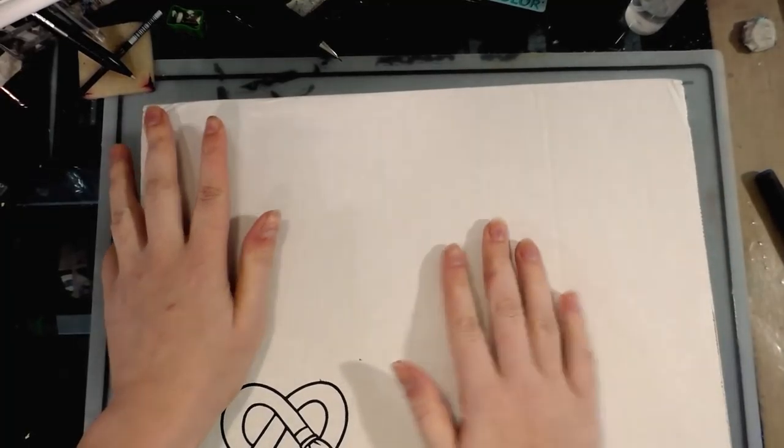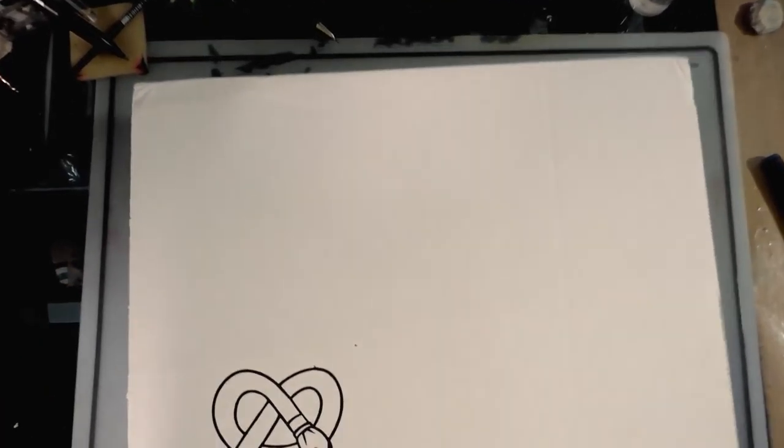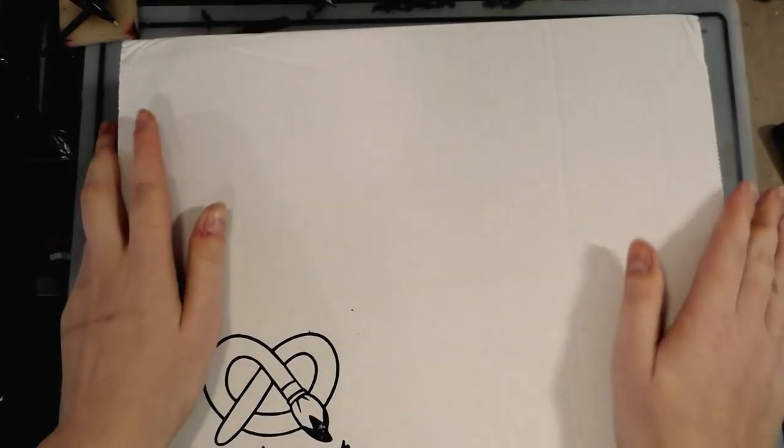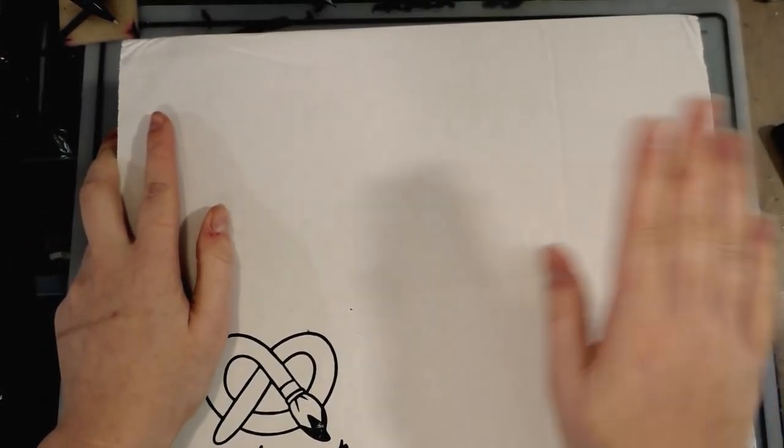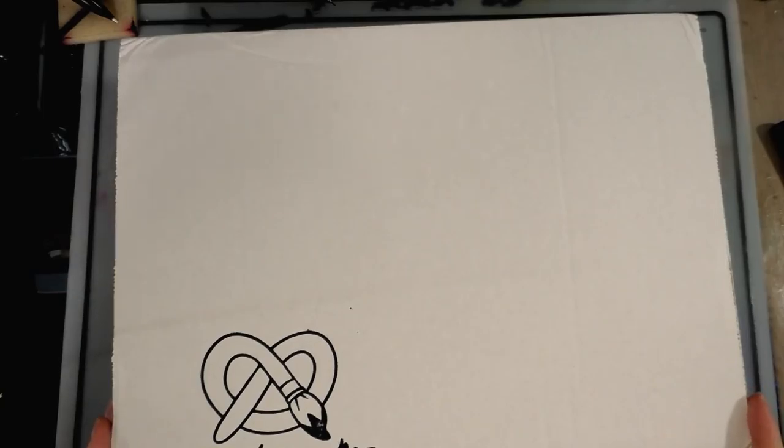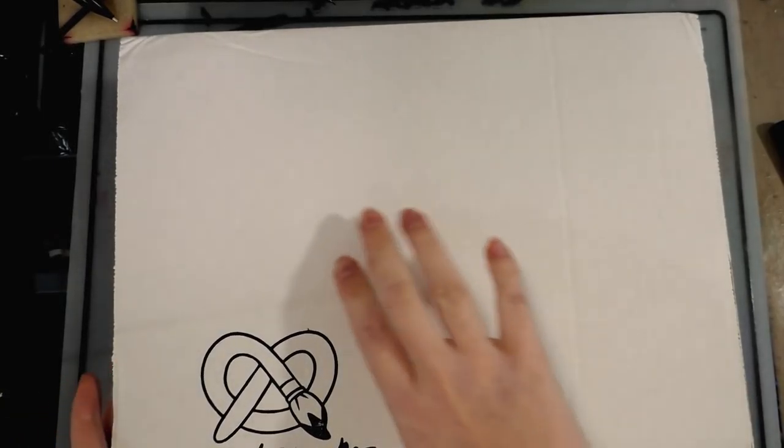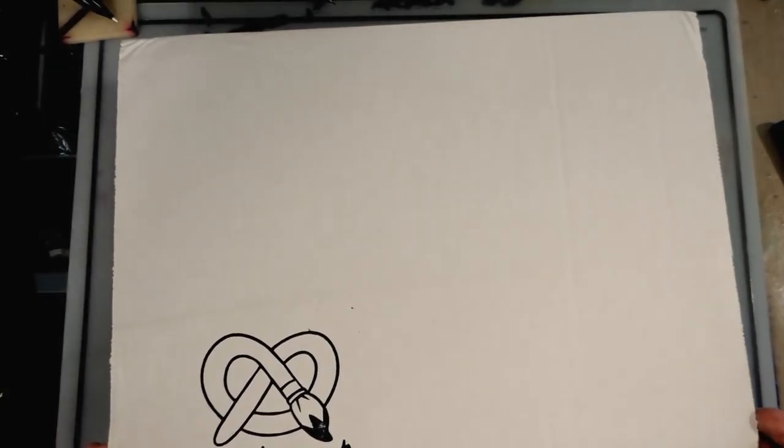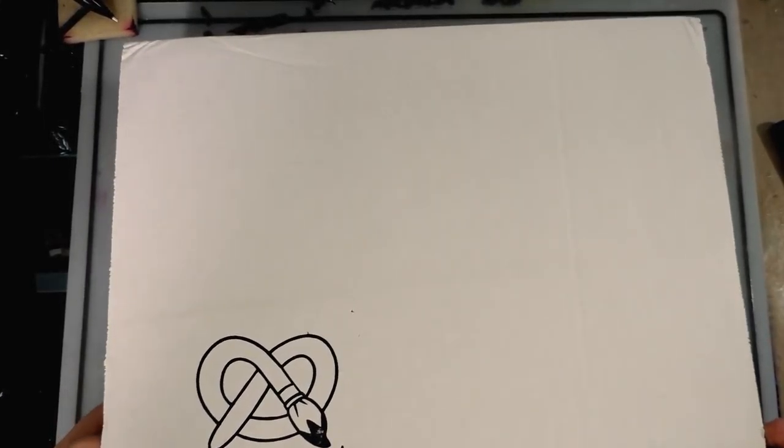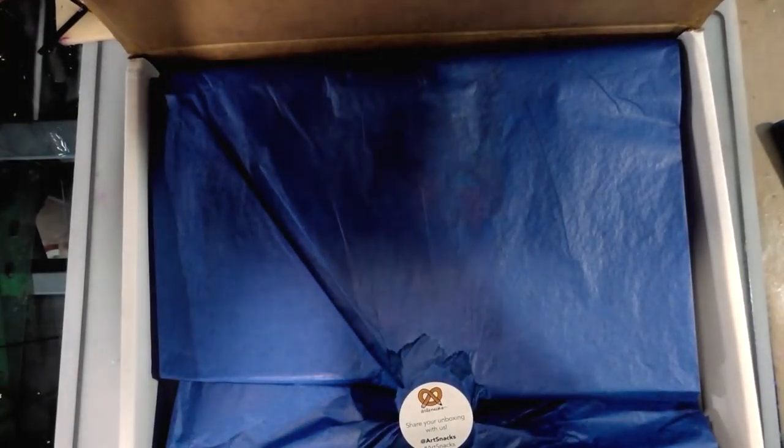This was like an $80 box. There has been a lot of hype around this box - you guys have already probably seen a dozen unboxings. ArtSnacks losing my information has just been super great for me, but I'm going to do it anyway because I paid for this thing.